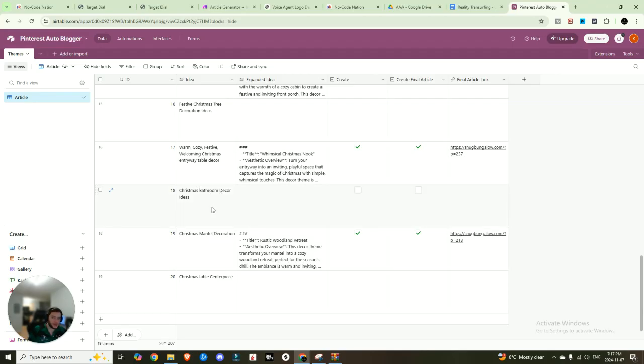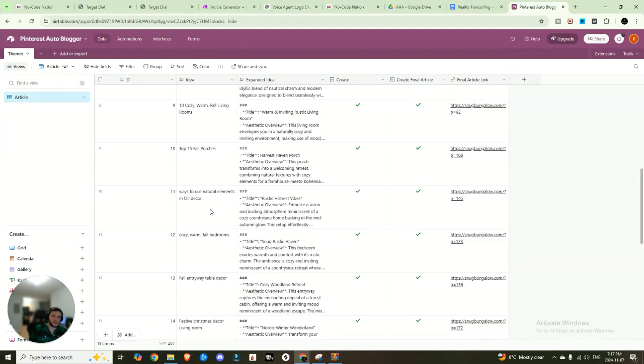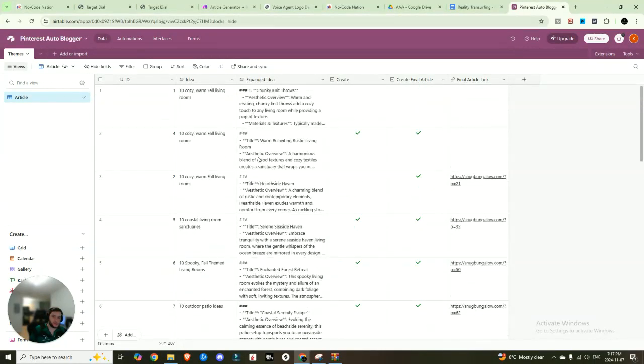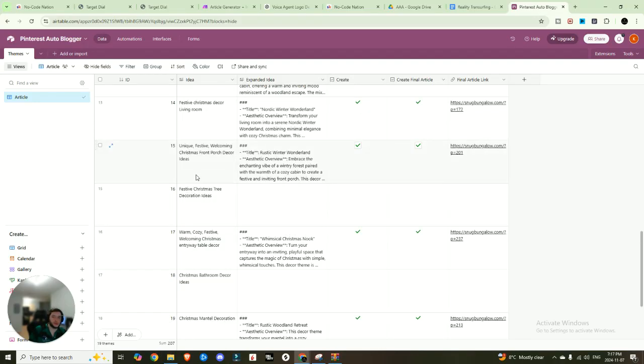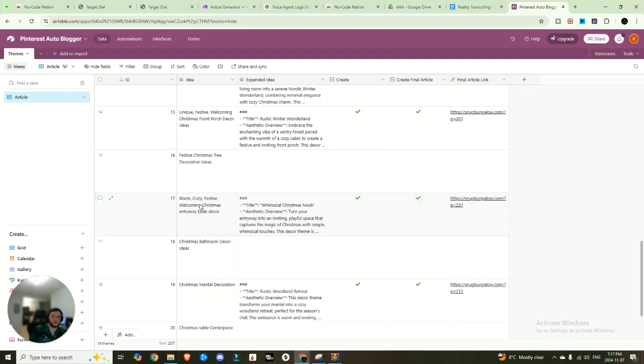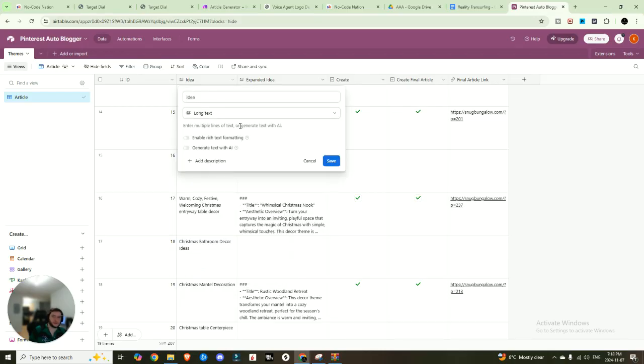Next up, you have your idea. So this is where you're going to be generating your concept. So you can see I've been testing out a bunch of different stuff right now. Christmas is coming up, so we've been running some Christmas stuff. So you can see here, warm, cozy, festive, welcoming Christmas entryway table decor.